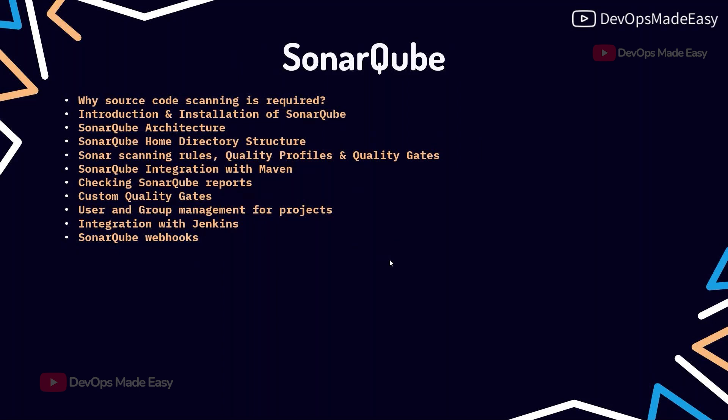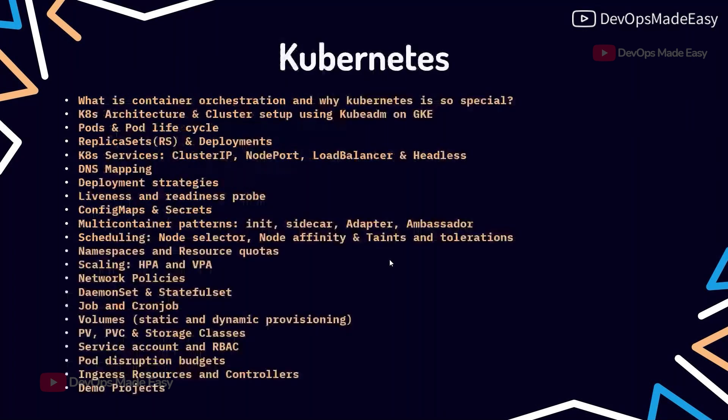For source code scanning we use SonarQube. We'll understand the need for source code scanning, why SonarQube is better compared to other tools, how to install and configure it, how to write custom rules, custom quality profiles, quality gates, and how to integrate it with your Maven project.